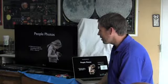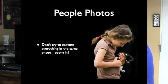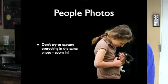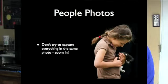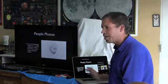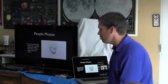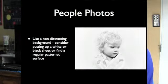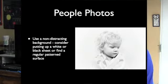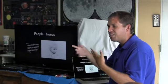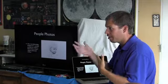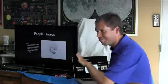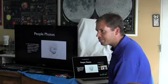Don't try to capture everything in the same photo. Zoom in, capture a moment, capture an upper, like don't try and get the whole group. Focus, try and figure out what you're taking a photo of. Use a non-distracting background if you can. Consider putting up a white or black sheet if you don't have a special one or even just a regular pattern surface. Don't use like even trees. If you're taking a picture of someone with a lake behind them, it starts actually getting distracting unless you can blur that lake more. Find something that is a little bit, you want to see the person, not the background.